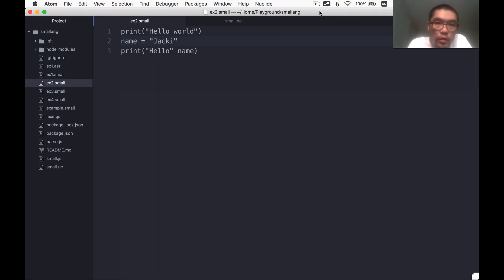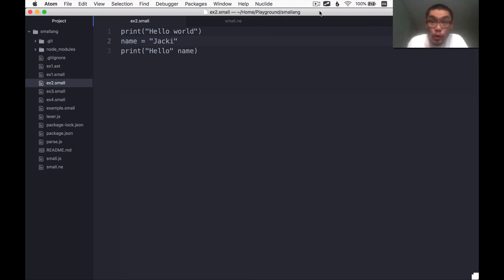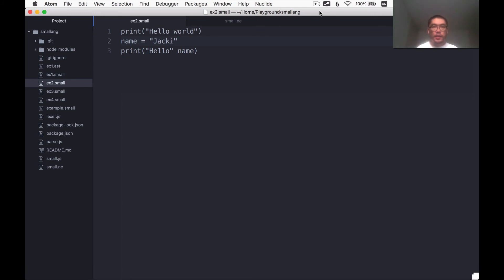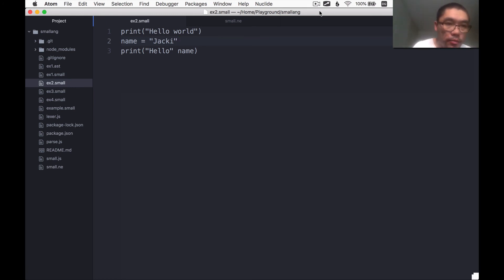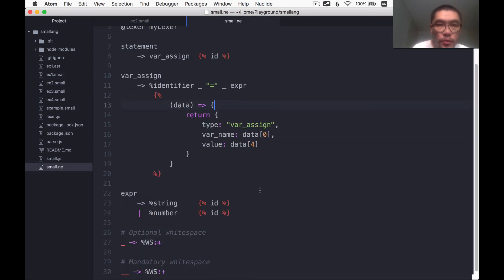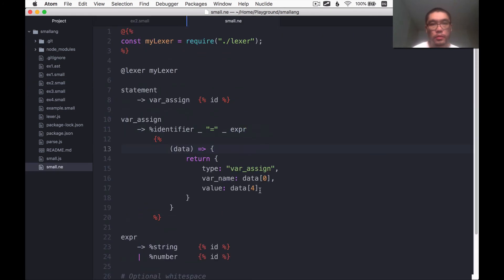Hello there, this is Toby and welcome back to this series where we create a small programming language called SmallLang. We're going to create it step by step and you're going to follow along. Last time we created a parser. We built the parser using the nearly.js tool.